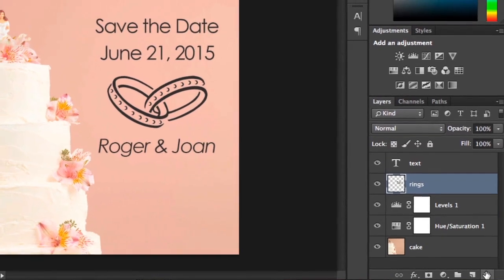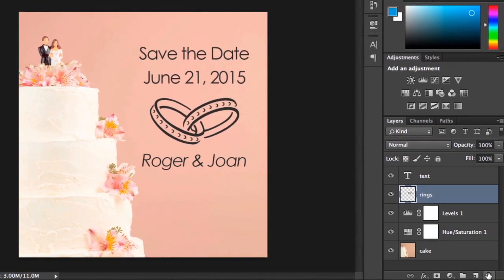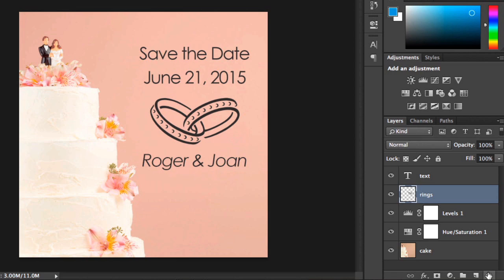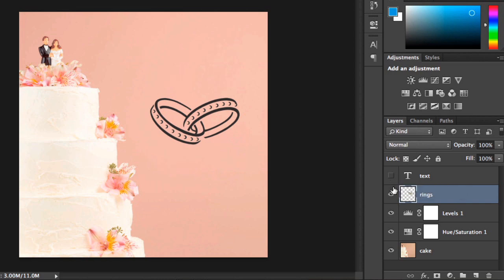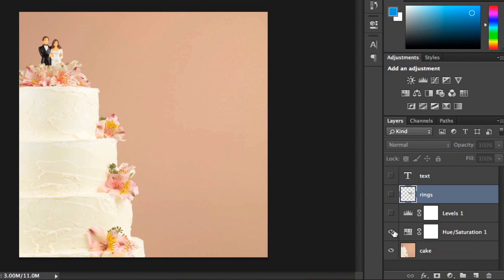One of the best things about layers is how flexible they can be. You can hide them or change the order that they're in, all without making any permanent changes to the image. Hiding a layer can be useful if you want to get it out of the way — for example, so you can edit some other part of the image. All you have to do is click the eye icon next to the layer you want. This works for adjustment layers too. Now we're looking at the original photo without any alterations. To turn the layers back on, just click the icons again.